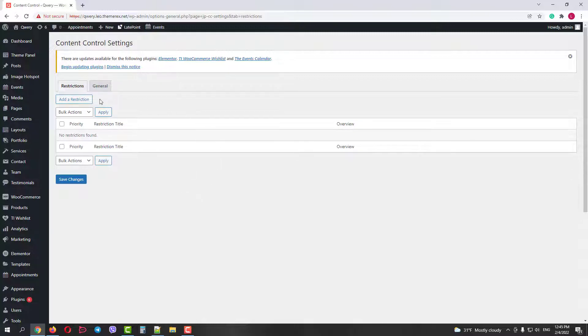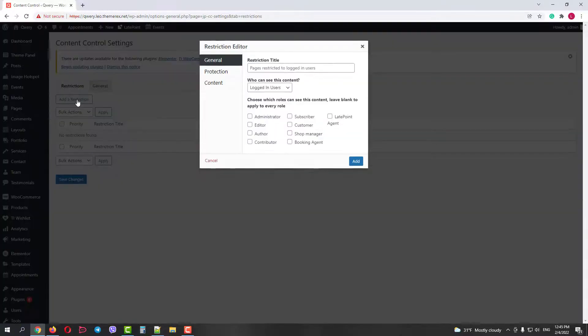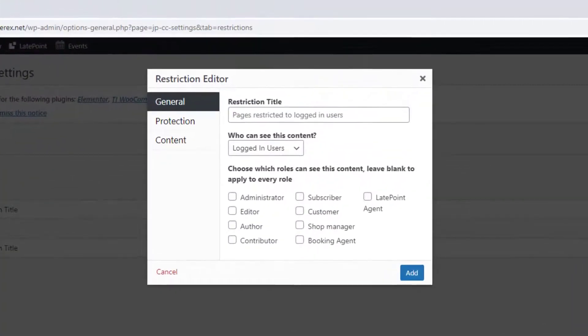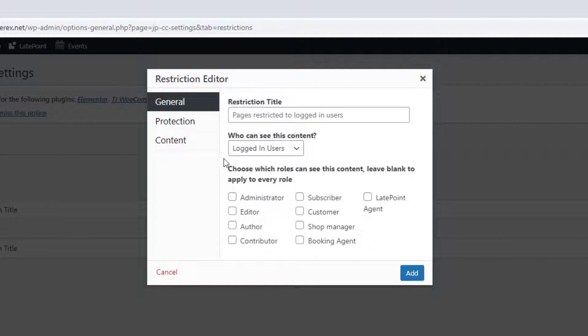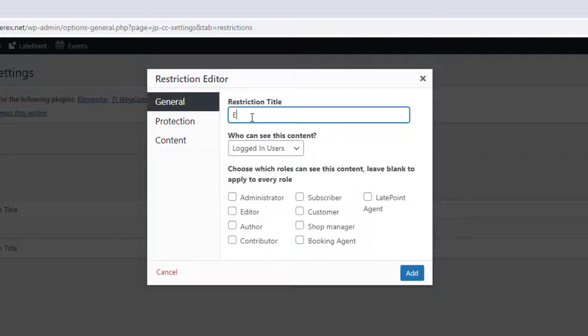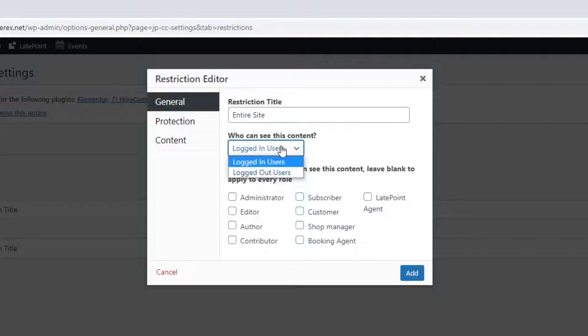Let's add the first restriction and make the site visible only for logged-in users. Here we have three stages. In the first stage, we provide a restriction title and choose who exactly can see the content. We can choose only logged-in users. We can also choose the exact roles that can see the content.